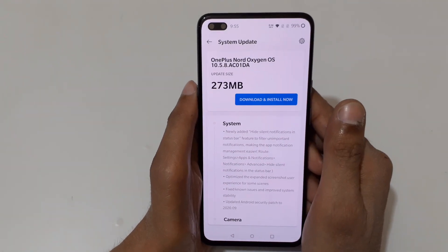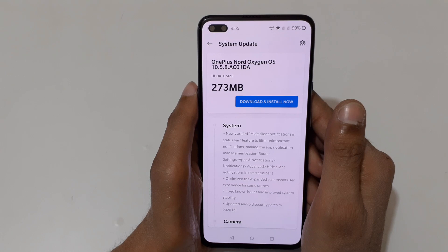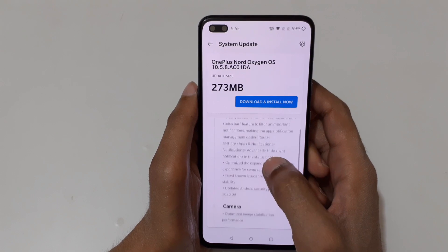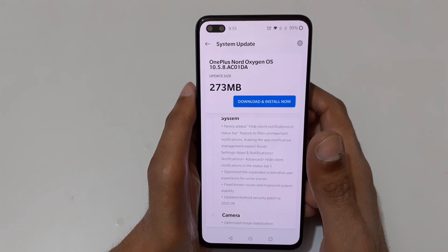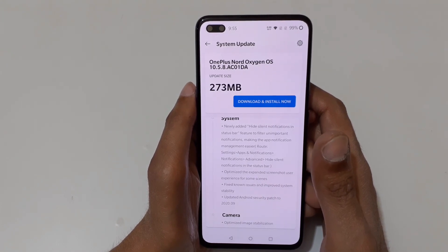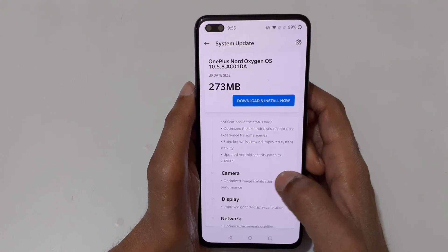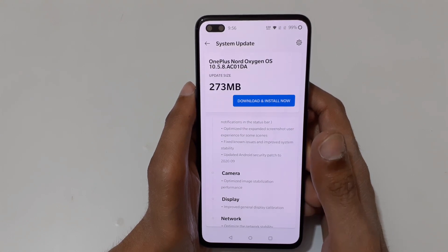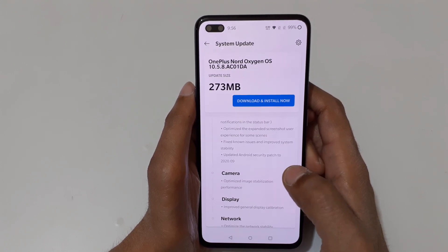Here you can see OnePlus Nord OxygenOS 10.5.8.AC01DA is available. It is 273 MB. The new fixes include: newly added hide solid notification in status bar feature to filter unimportant notifications, making notification management easier. It also optimizes the expanded screenshot user experience for some scenes, fixes known issues, improves system stability, and updates the Android security patch to 2020-09.